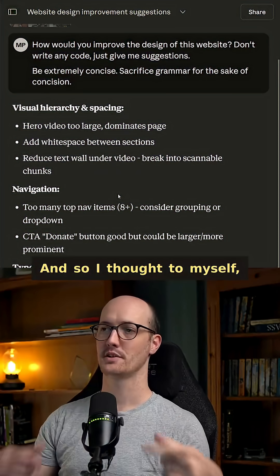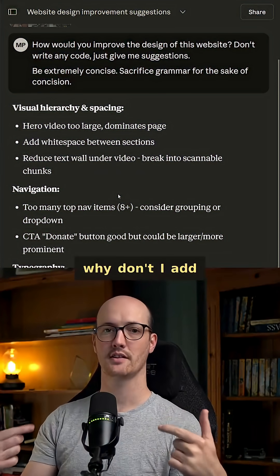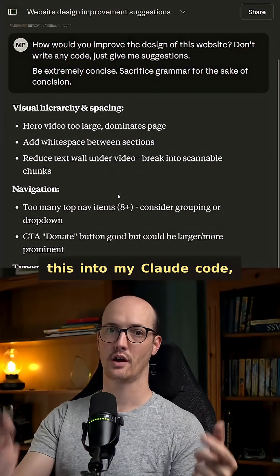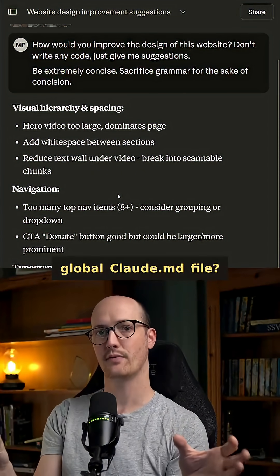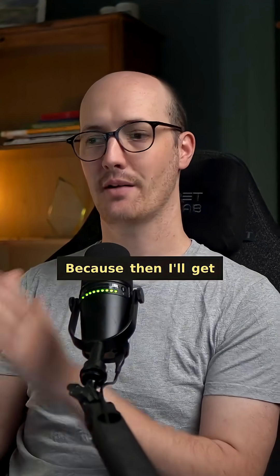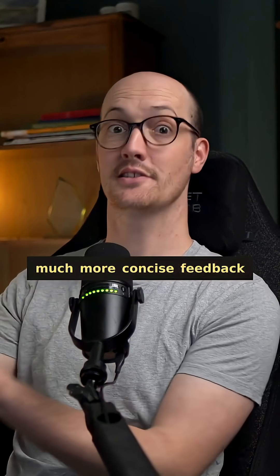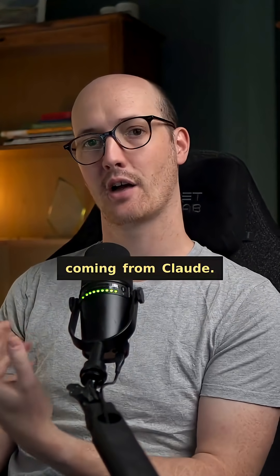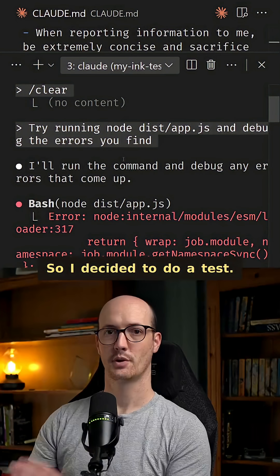And so I thought to myself, why don't I add this into my Claude code global Claude.md file? Because then I'll get much more concise feedback coming from Claude.